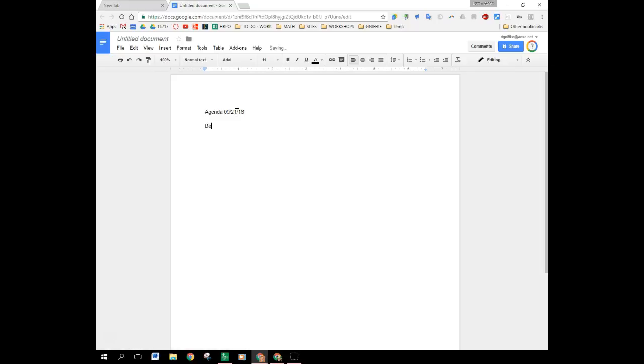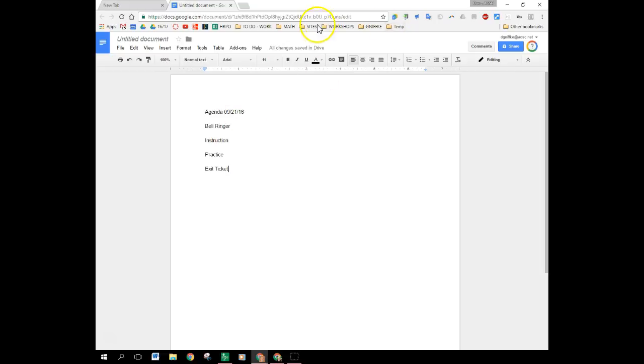So perhaps I would start with a bell ringer, instruction, practice, and exit ticket. I could add homework and many other things whatever your agenda for that day happens to be.